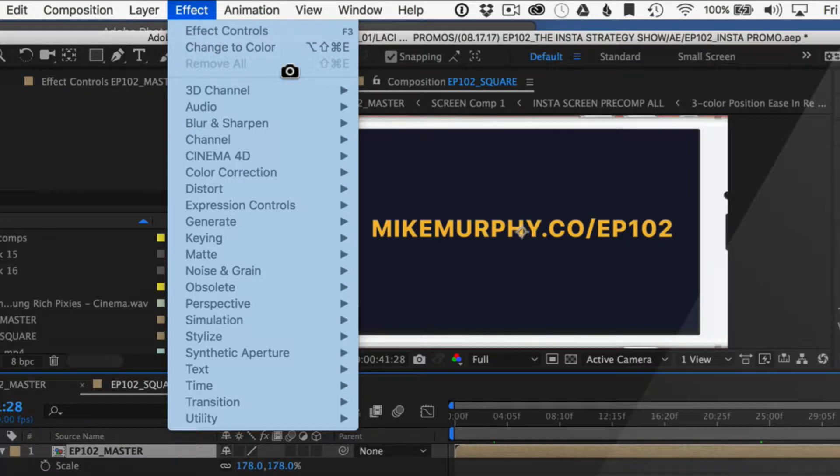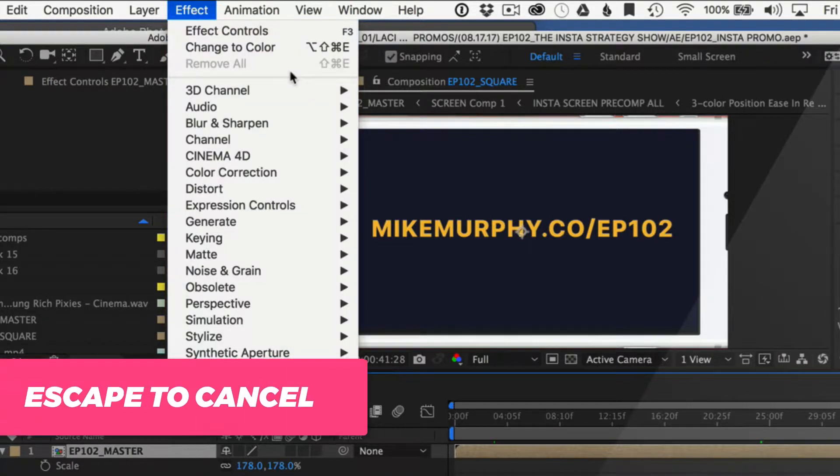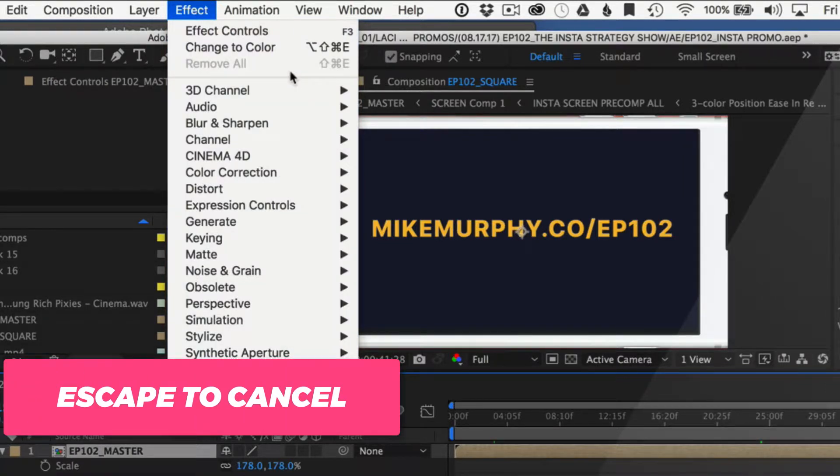If you change your mind anytime you're taking a screenshot and you don't want to do it, just press the Escape key. You can always cancel any screenshot.